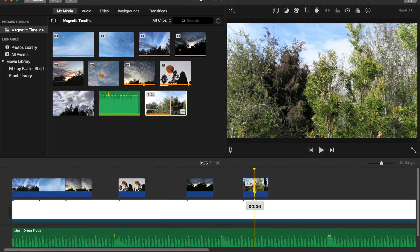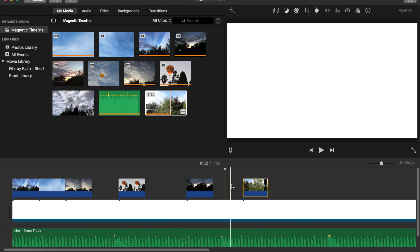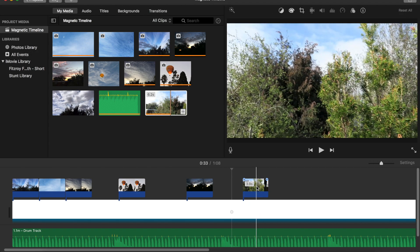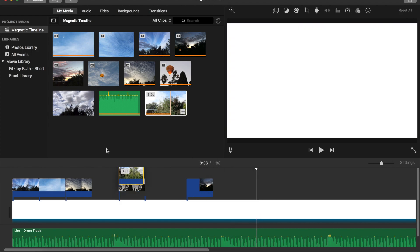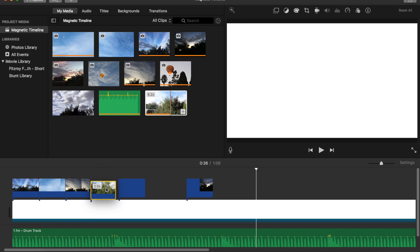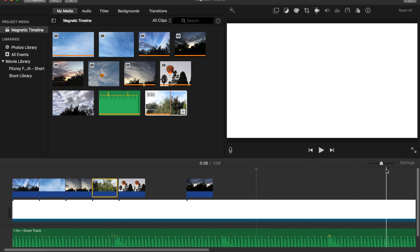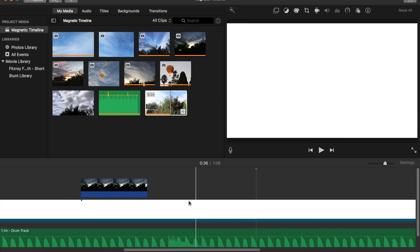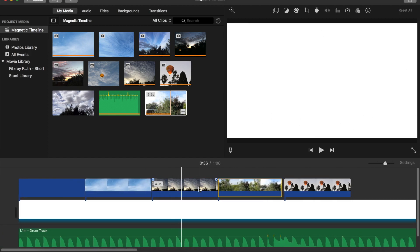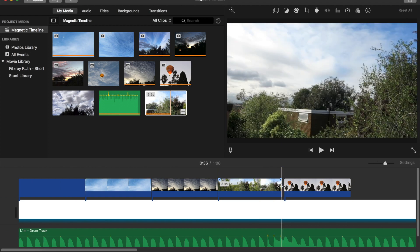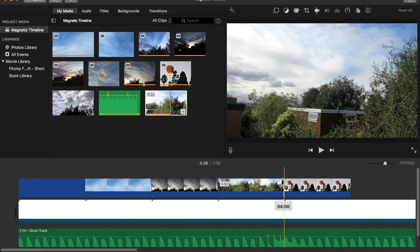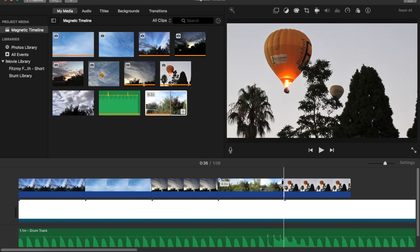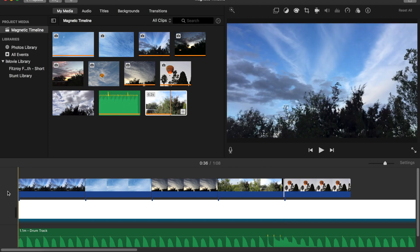Let's try that again, this time with a small selection. Grab the clip, put it into place, being careful not to overwrite the end of the previous clip. Let's zoom in. Now you can drag the clip right to the end and it should snap into place. So now we've got something like this.